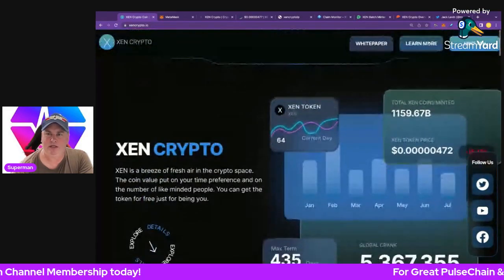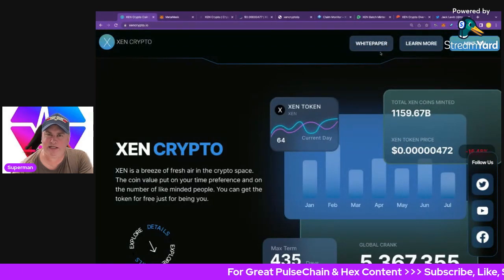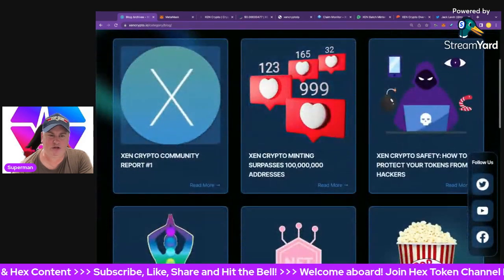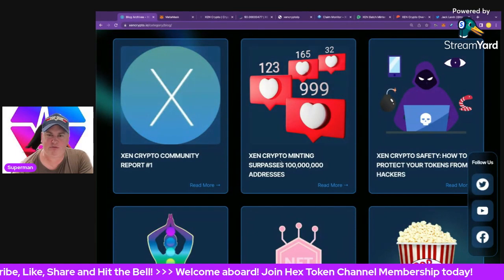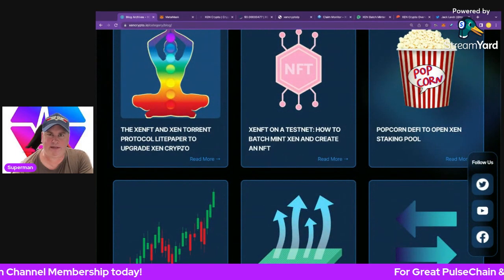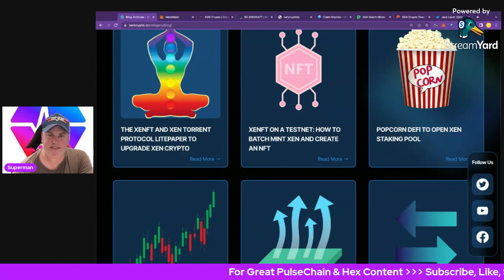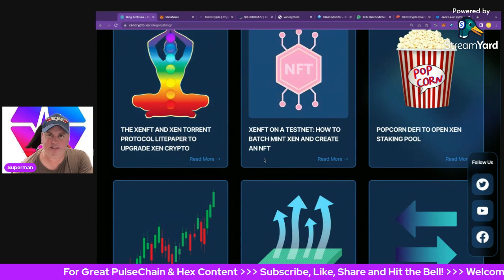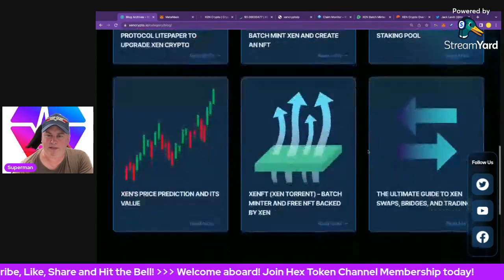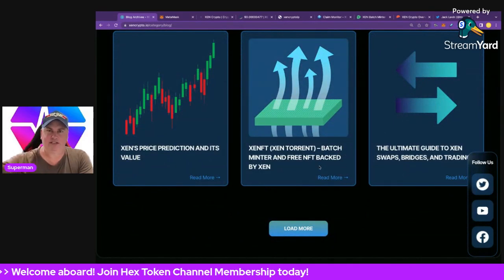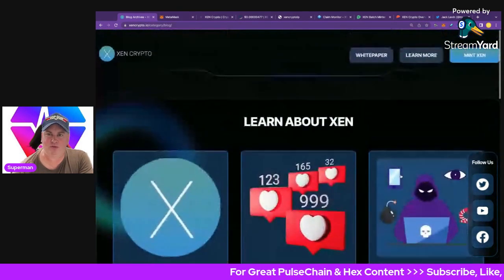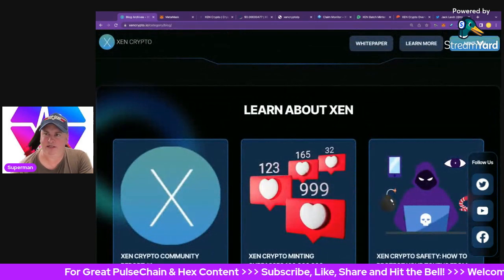At the top of the site is the menu. There's a white paper if you want all the details — I suggest you read at least the main tables. There's also a 'Learn More' section with many cool websites including the ZEN Crypto Community Report. There's also info about the ZEN NFT and the Torrent Protocol light paper, coming up potentially in the next few weeks — maybe into January. There's a batch minter tool if you want to mint tons of wallets, and social media links on Twitter, YouTube, and Facebook.